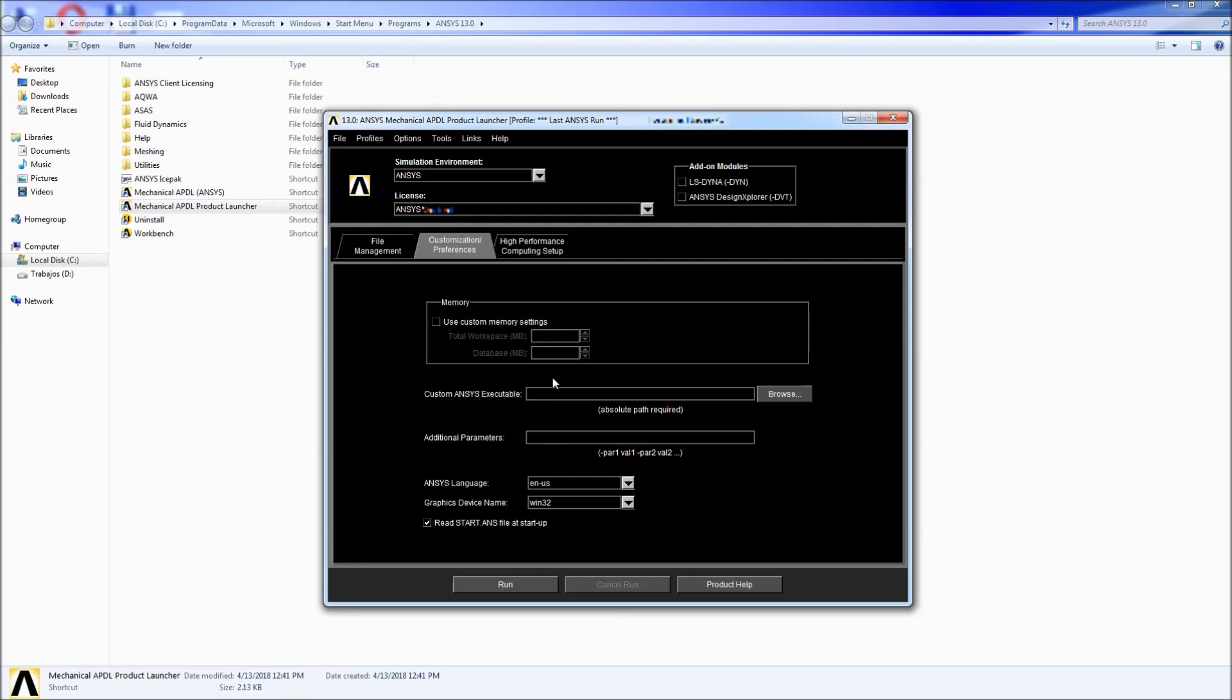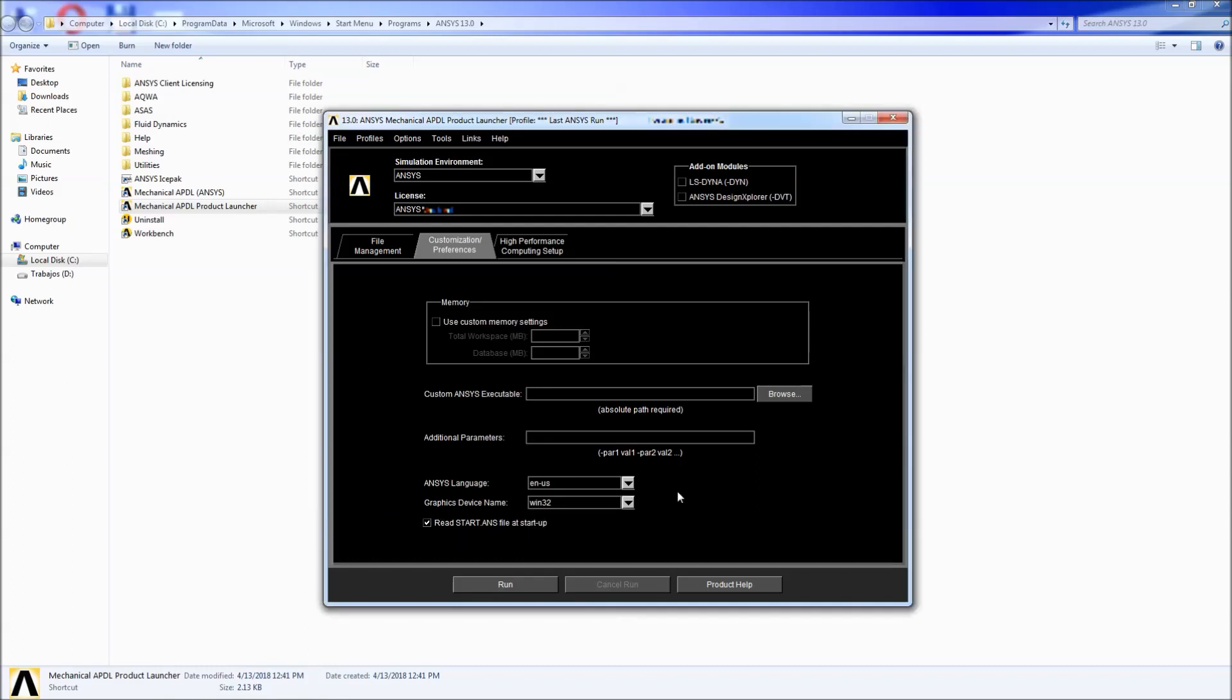We're going to go to customization preferences. Here you have memory options. You have to understand what you're doing here. Also graphical device names to choose the graphical type of the way that the graphics are going to be processed in ANSYS.